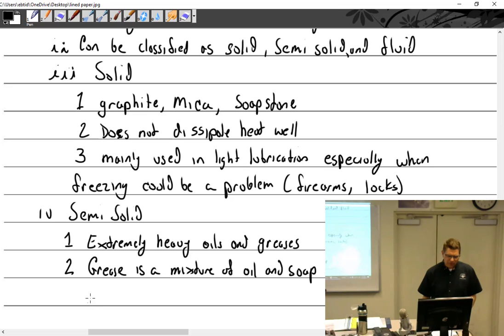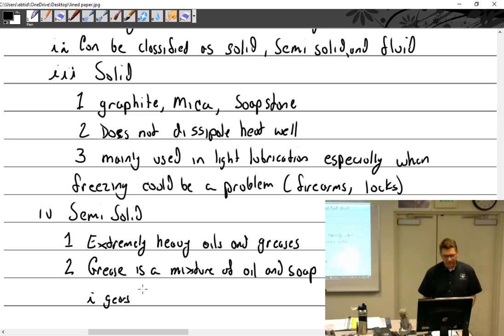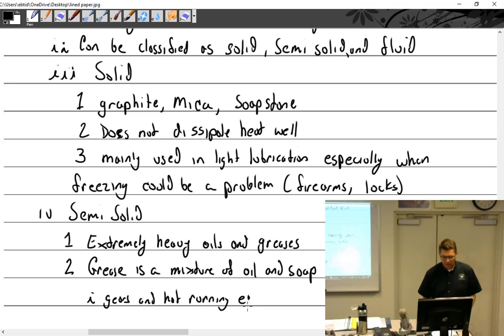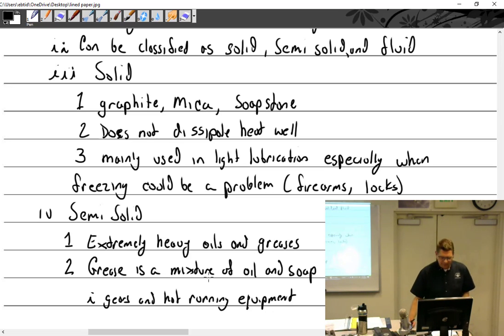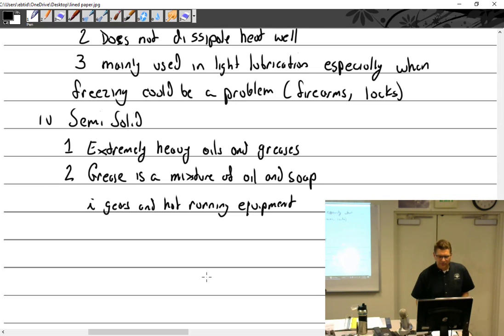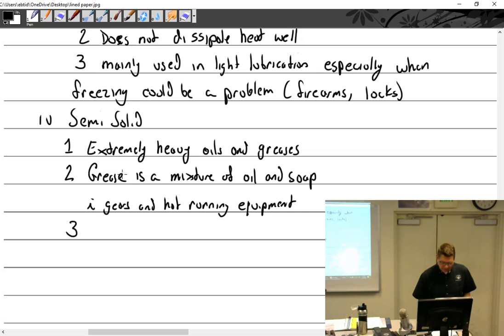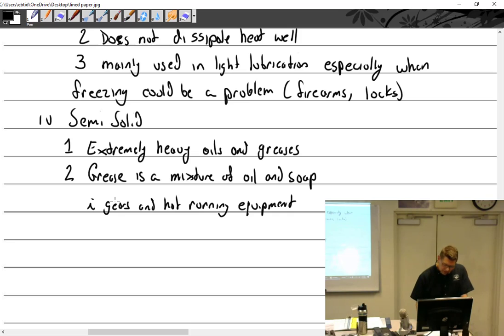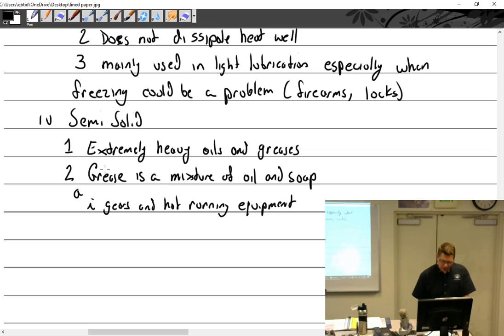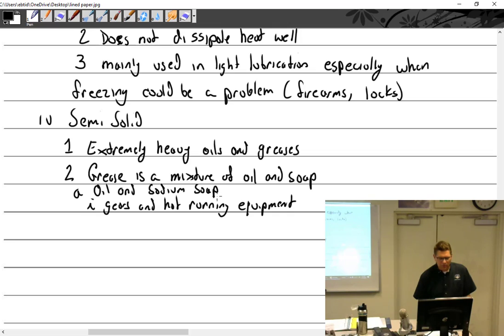And what do we use grease for? For gears and not running equipment. I disagree a little bit in that - well, we'll go with that. So grease, the mixture of oil and soap. This book said that's for gears and not running equipment. Well, we don't really use that in aircraft for our gears - we use oil. Oil and sodium soap for gears and hot running equipment. And oil and calcium soap - that is cup grease.